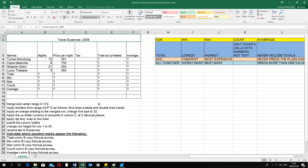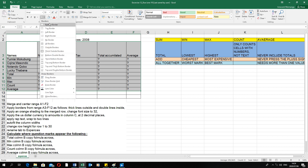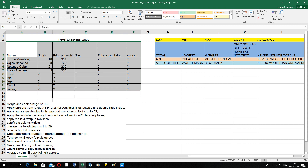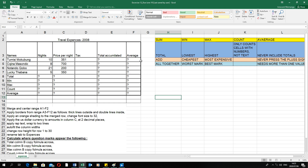Question two: apply borders to range A3 to F12 — thick lines outside, double lines inside. First select A3 to F12. Go to the Home tab, in the Font group, click the arrow next to the All Borders button. Those specific options aren't shown directly, so go to More Borders. In that dialog, select thick lines and apply them to the outline, then select double lines and apply them to the inside. Click OK and both border styles will be applied.